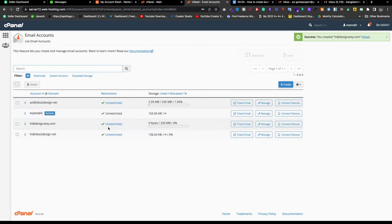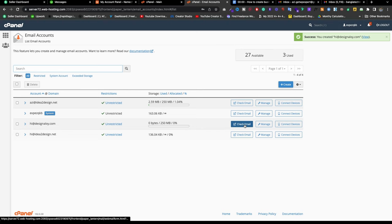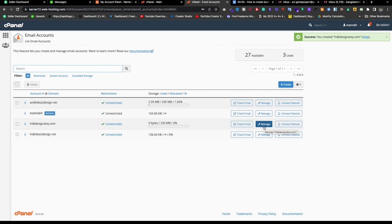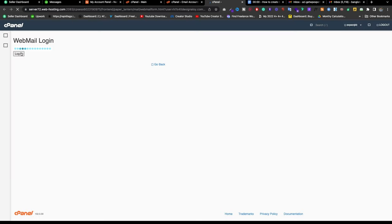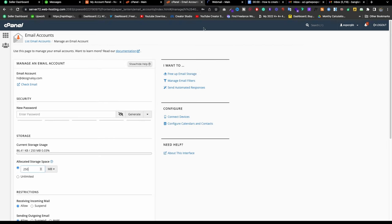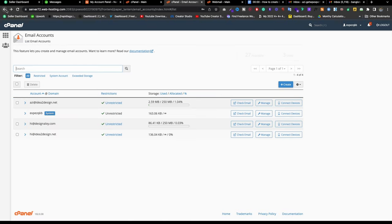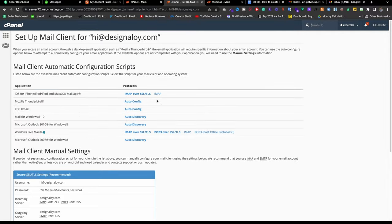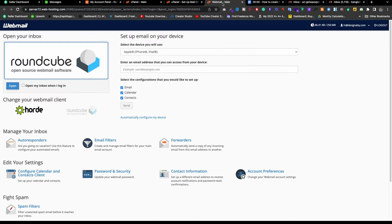I'm creating it and now I have the email. There are three options: Check Mail, Manage, and Connect Device. With Check Mail I can check the mail on webmail and send messages from there. The Manage option lets me update storage. Connect Device lets you directly connect it to other software like iPad, iPhone, or anything else.